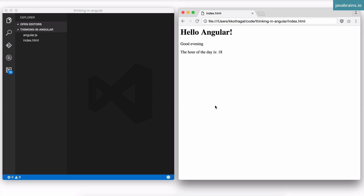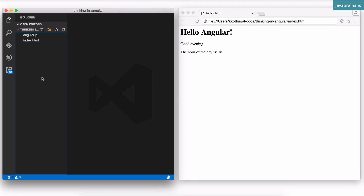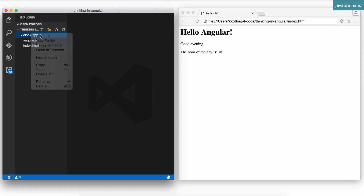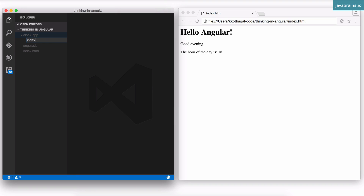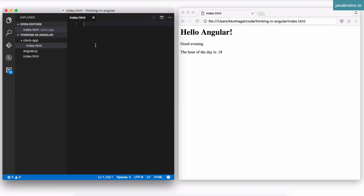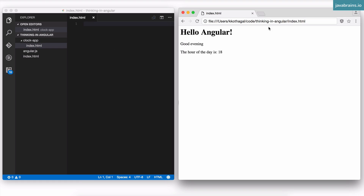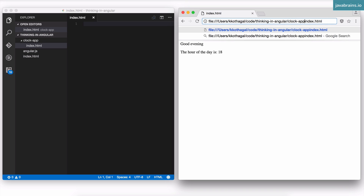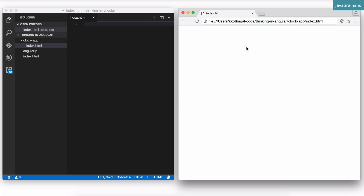Let's create the clock app that's going to tell us the time of the day when we load the page. I'm going to start from scratch — I'm going to create a new directory called clock app, and this is where all my code is going to go. In this clock app I'm going to create a new file called index.html. I'll verify by changing my path to clock app slash index.html — and it's empty.